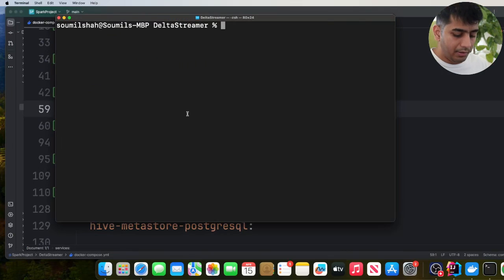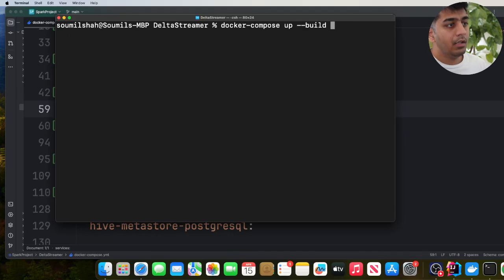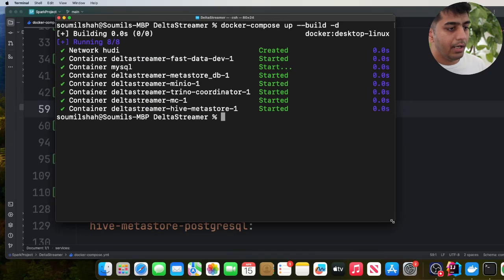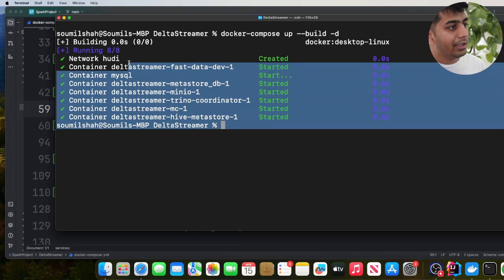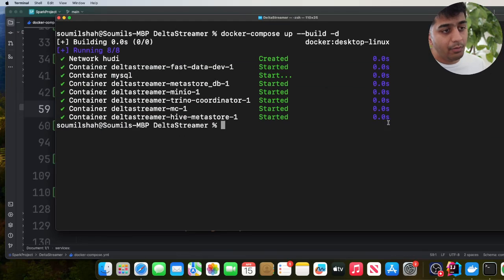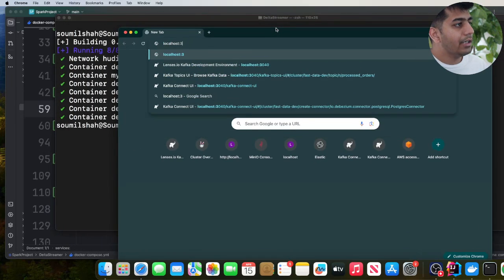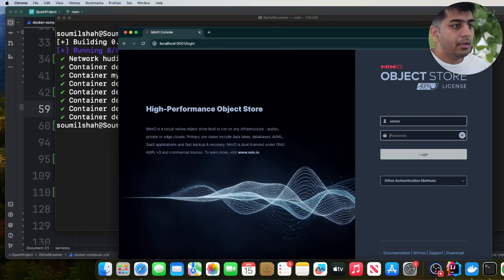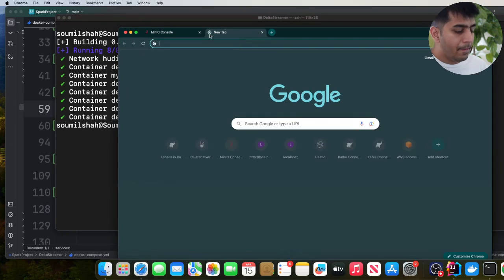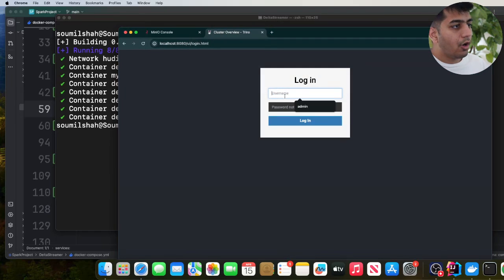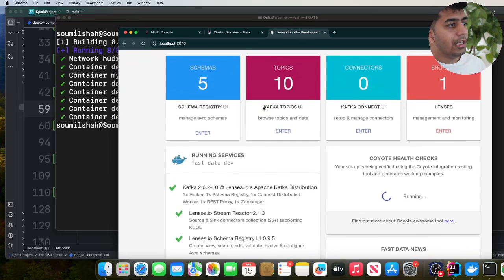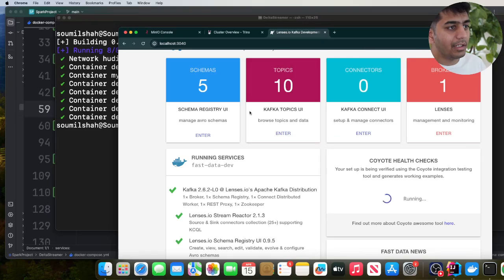Come to the terminal and issue the command: docker compose up -d. The -d flag runs all containers in the background. I'll run this command and it will start all my containers running locally in the background. Give it some time because these container images are usually about one to two gigs. My containers are already running in the background now. Open Chrome and verify: go to localhost 9000, put the username as admin and password as password — you'll see the MinIO bucket. Go to localhost 8080 to see your Trino coordinator with username admin. Go to localhost 3040 to see your schema registry, Kafka topics, and Kafka Connect UI. Step one: spin up everything using Docker.